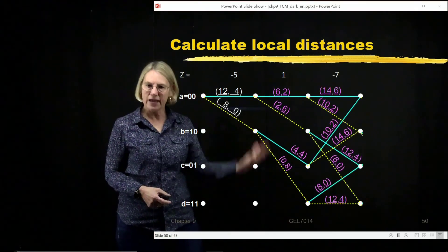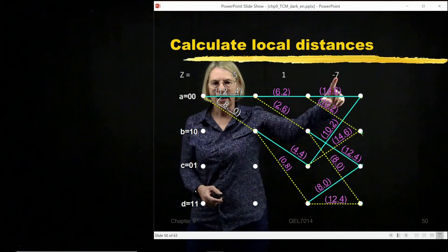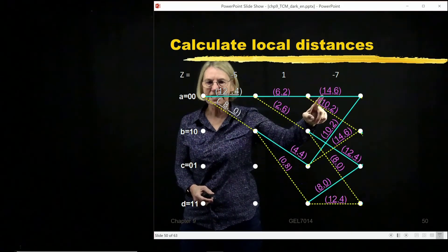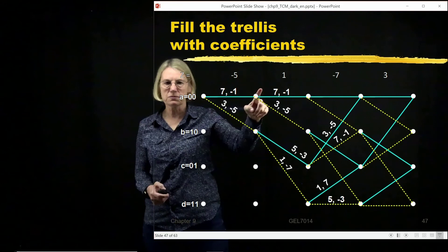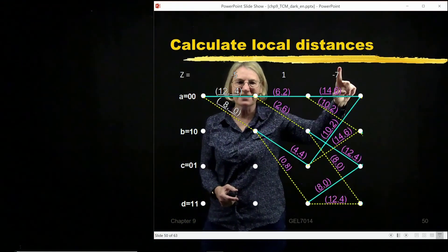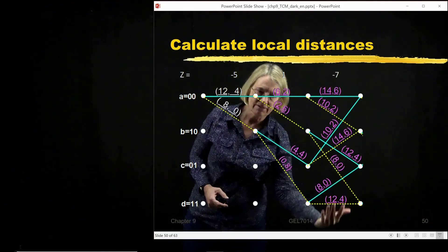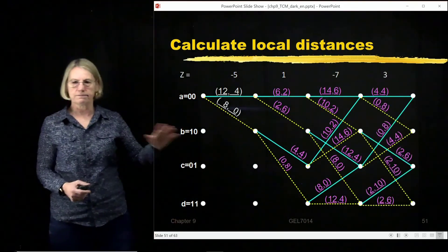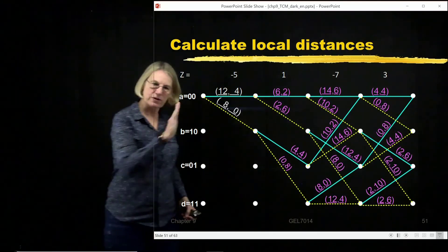In the next time interval my received value is minus 7. The distance between minus 7 and 7 is 14. The distance between minus 7 and minus 1 is 6. I keep doing that for every one of the transitions. So the first step is calculating all the branch metrics. If I were a computer I'd be doing them as I went, but to explain what's going on I think of it as one step — go through and calculate all of the branch metrics.